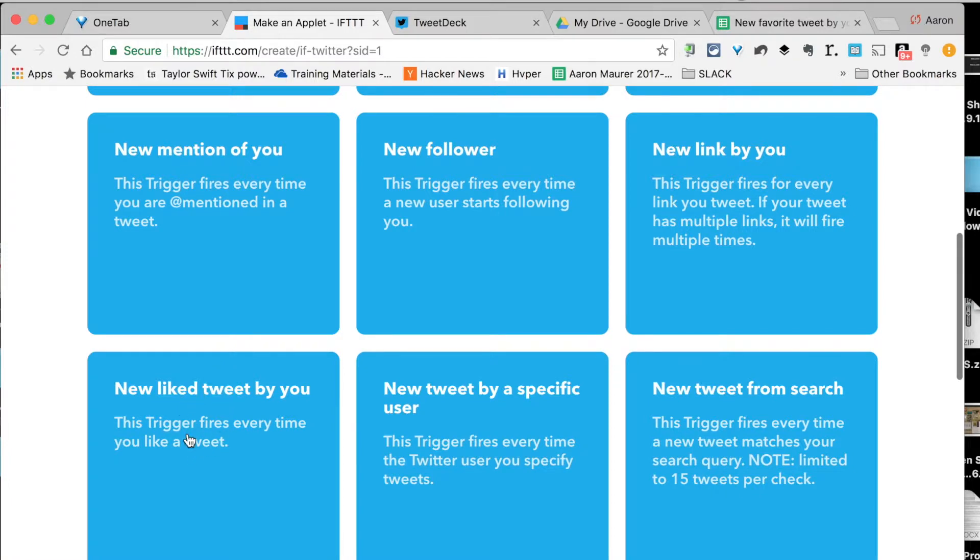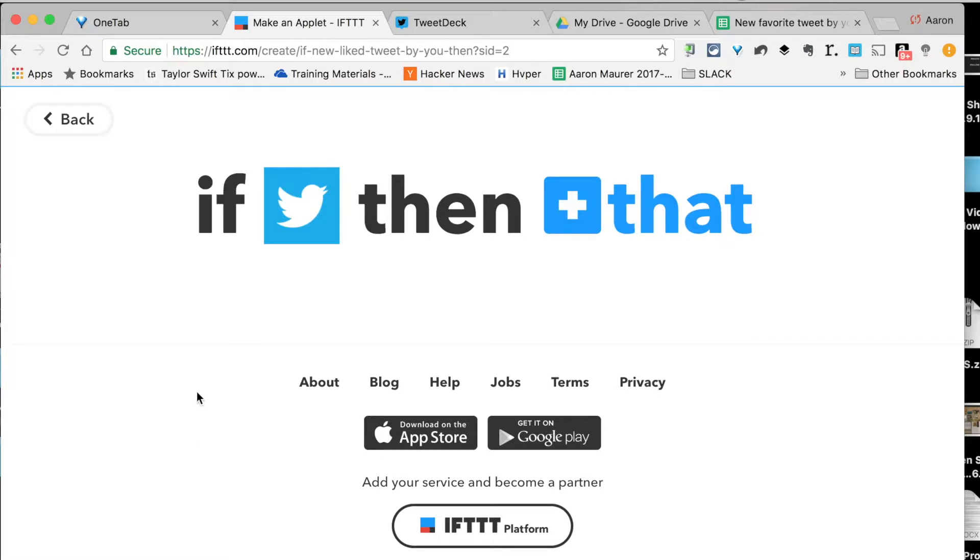This one here, a new like tweet by me. Every time I like a tweet, it's going to trigger this next command.